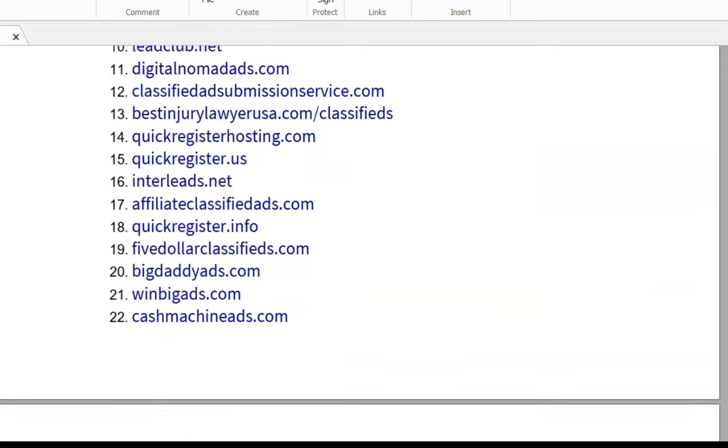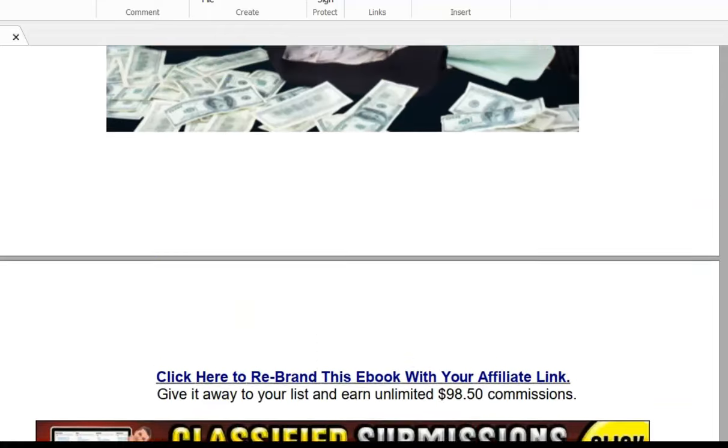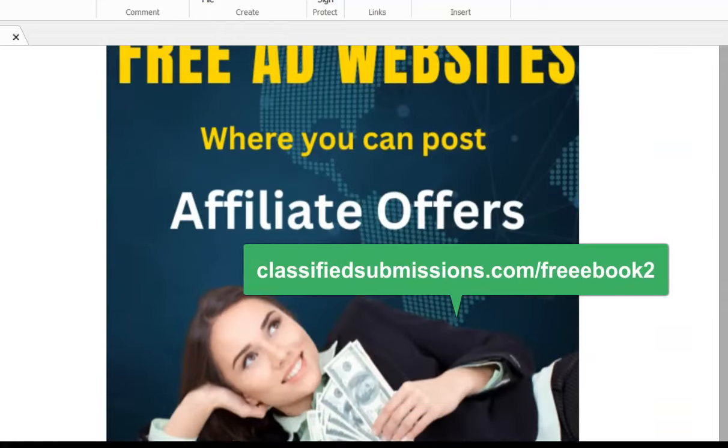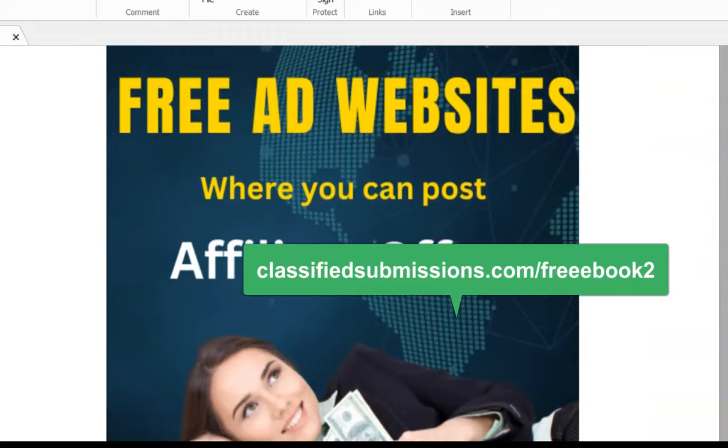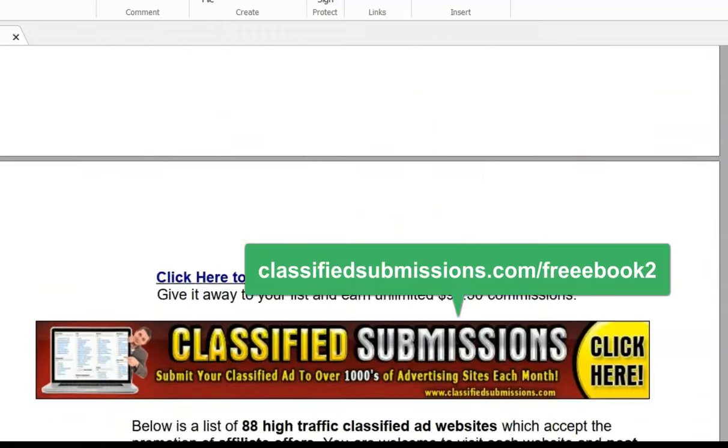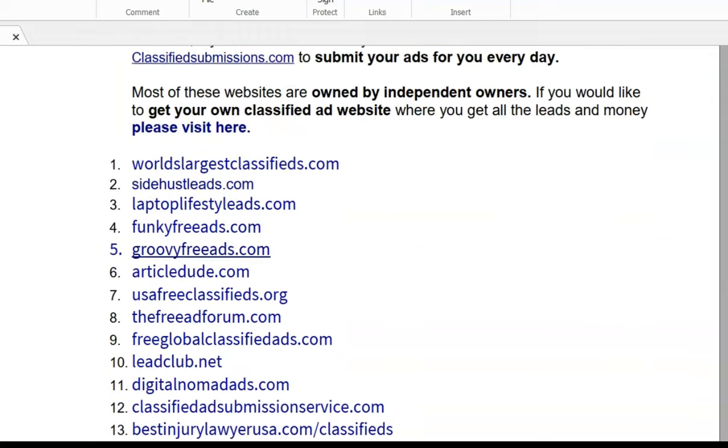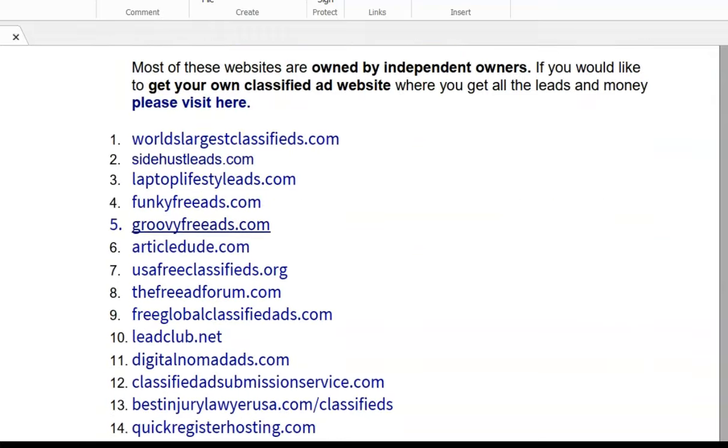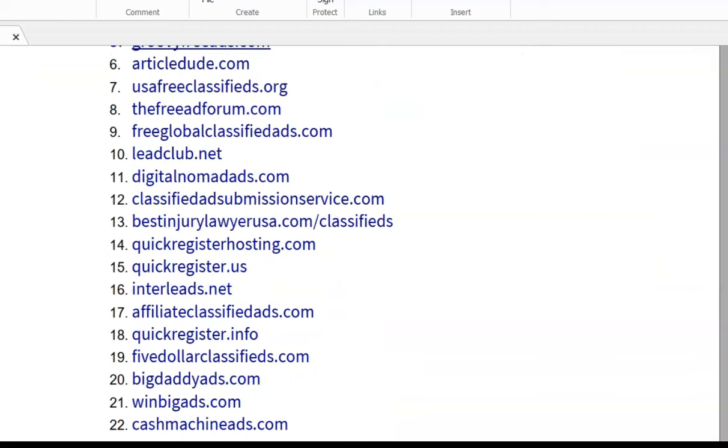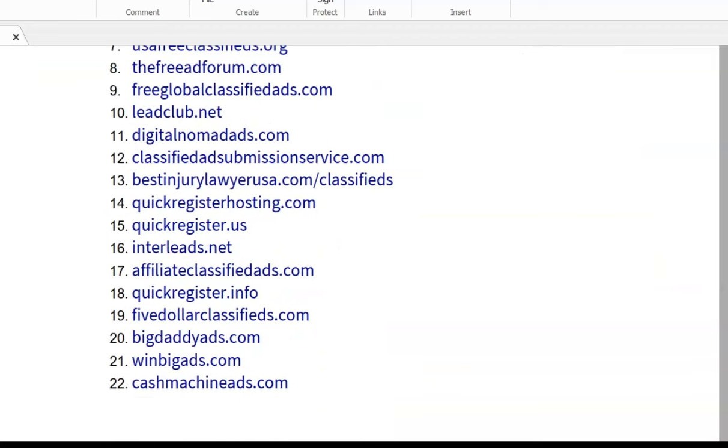So go ahead, go to classifiedsubmissions.com/freeebook2, and you can go ahead and rebrand this ebook, start giving it away and earning affiliate commissions.